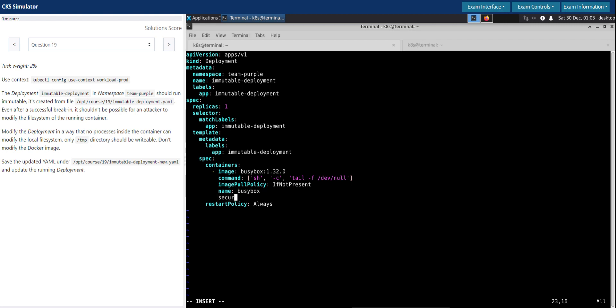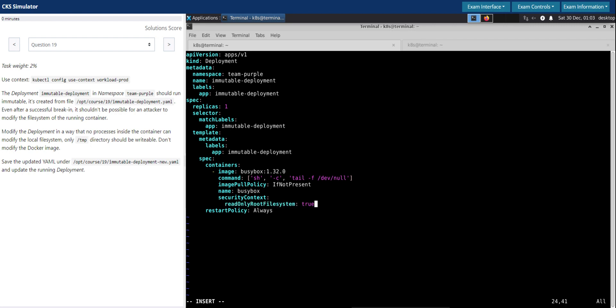We'll now add the security context, and security context name is readOnlyFileSystem. We'll set that to true. So this will make it immutable.